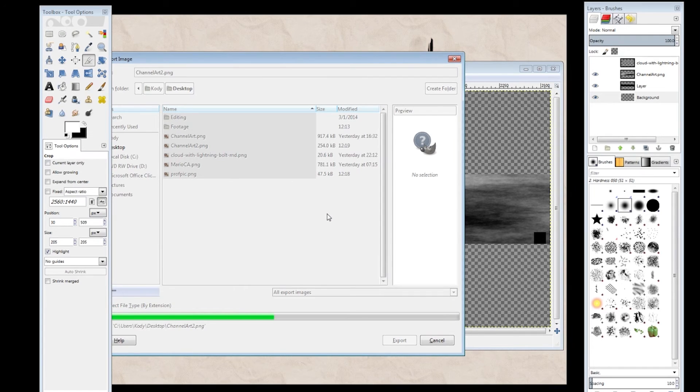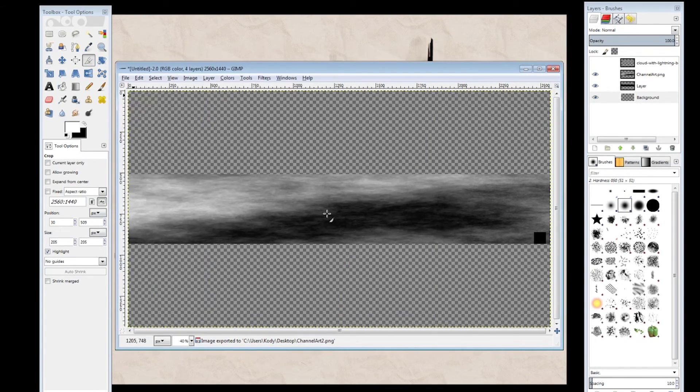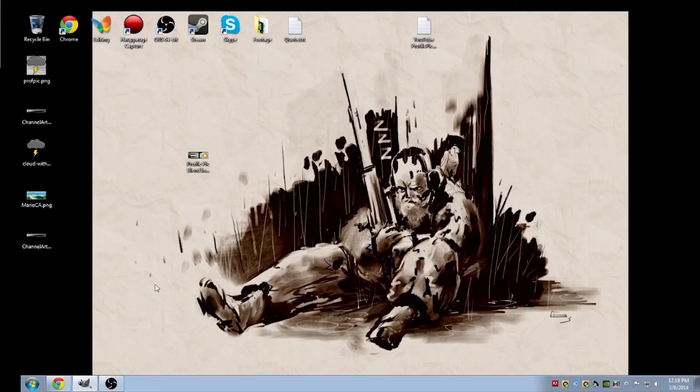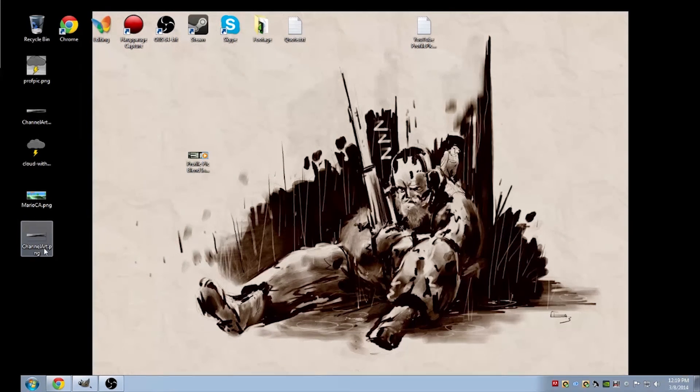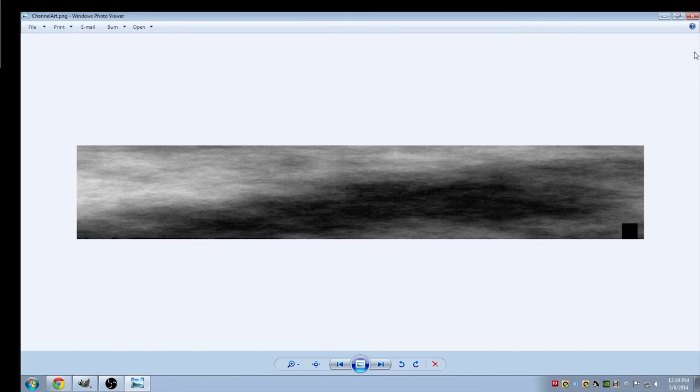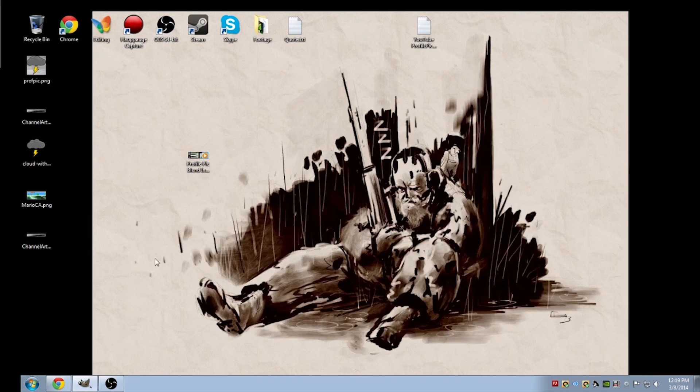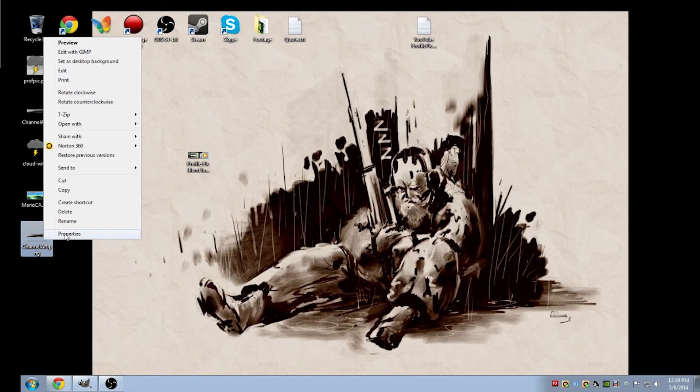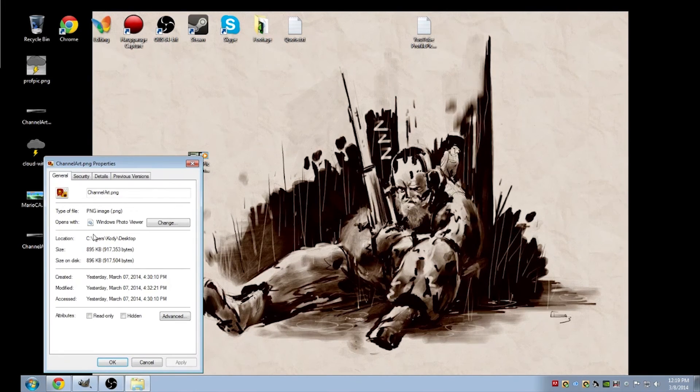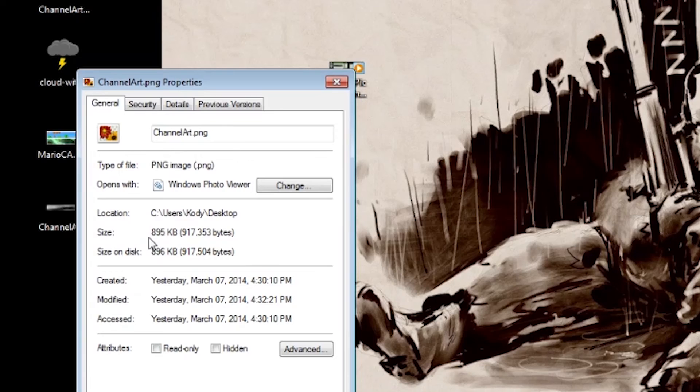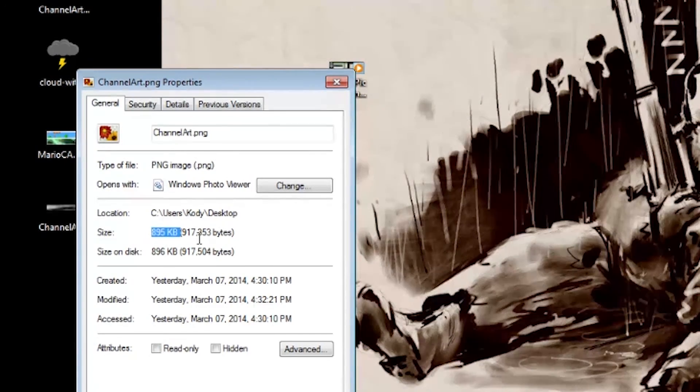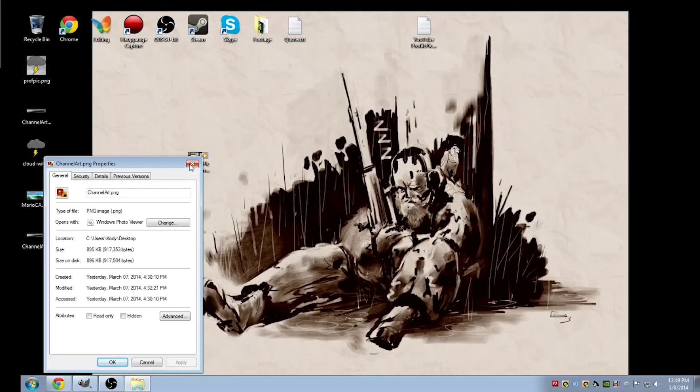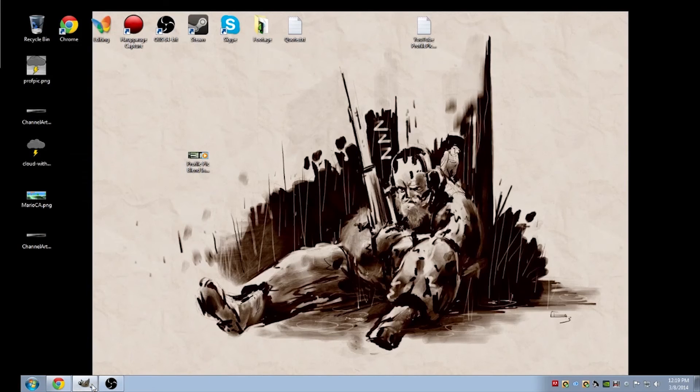Once you've got that done, just go ahead and check out the picture. Make sure there's no deformities in that. And then go ahead and right-click and check the properties. You want to make sure that this is under 2 megabytes. If it's any higher than that, YouTube will not allow you to use that as your Channel Art.